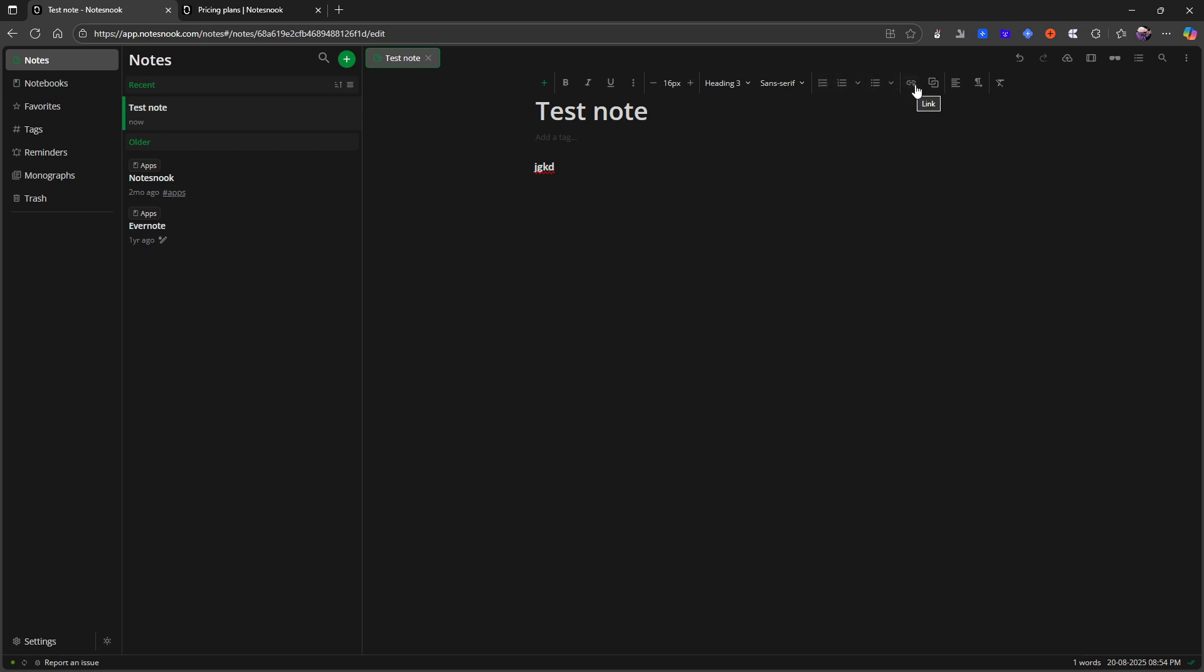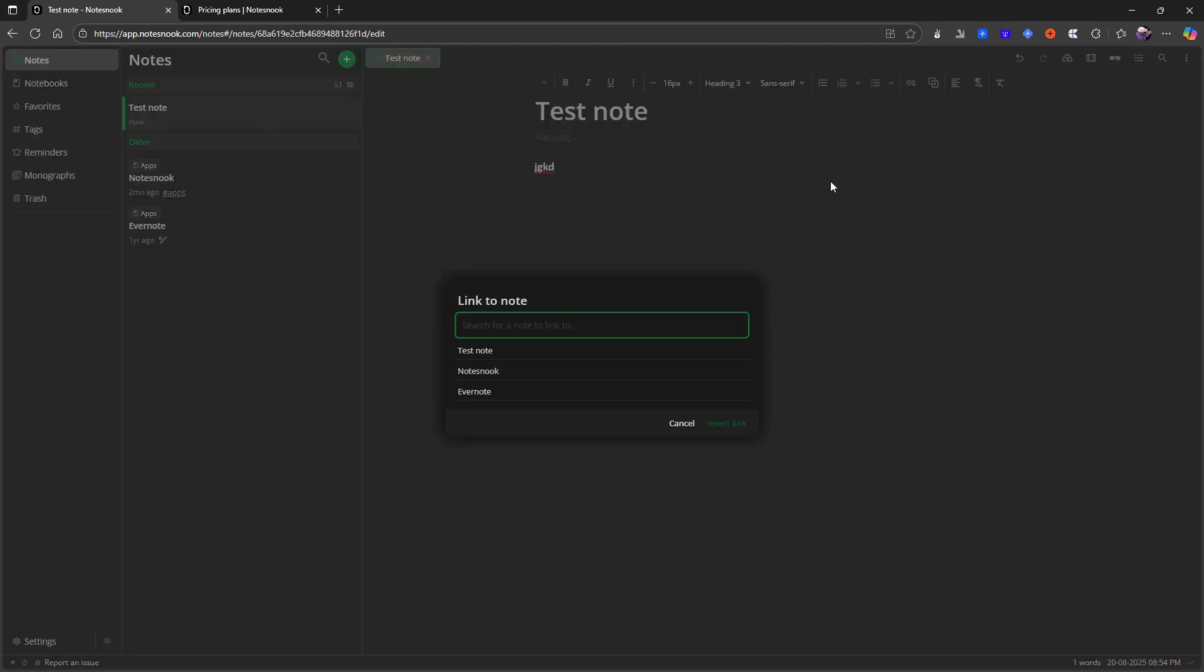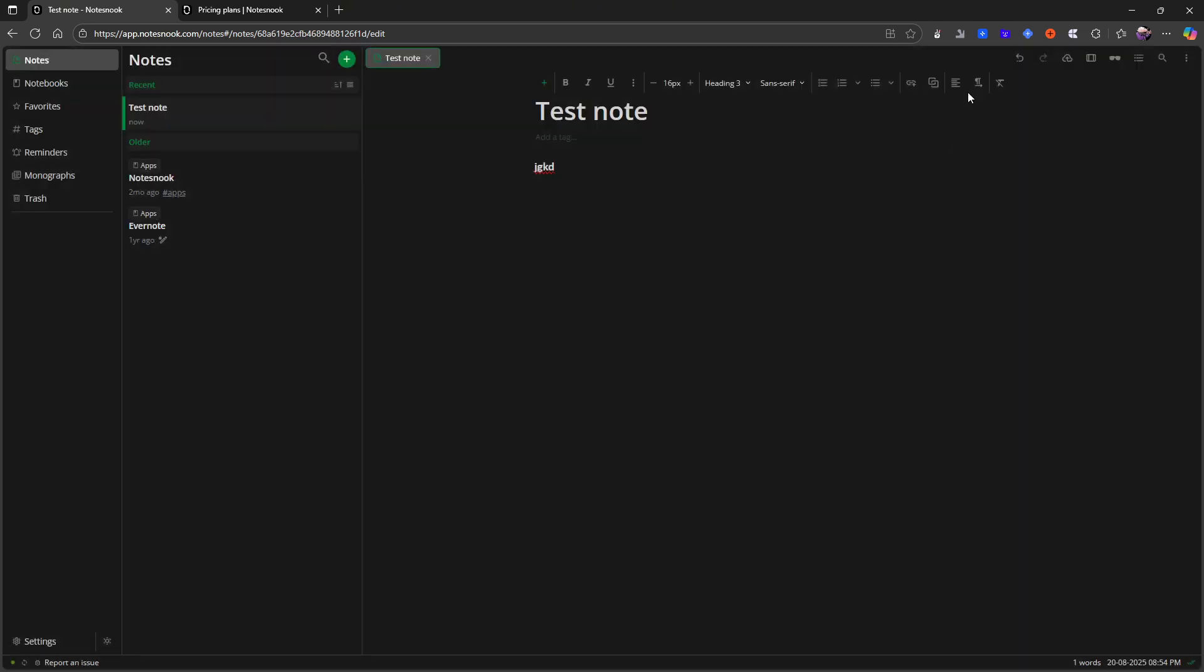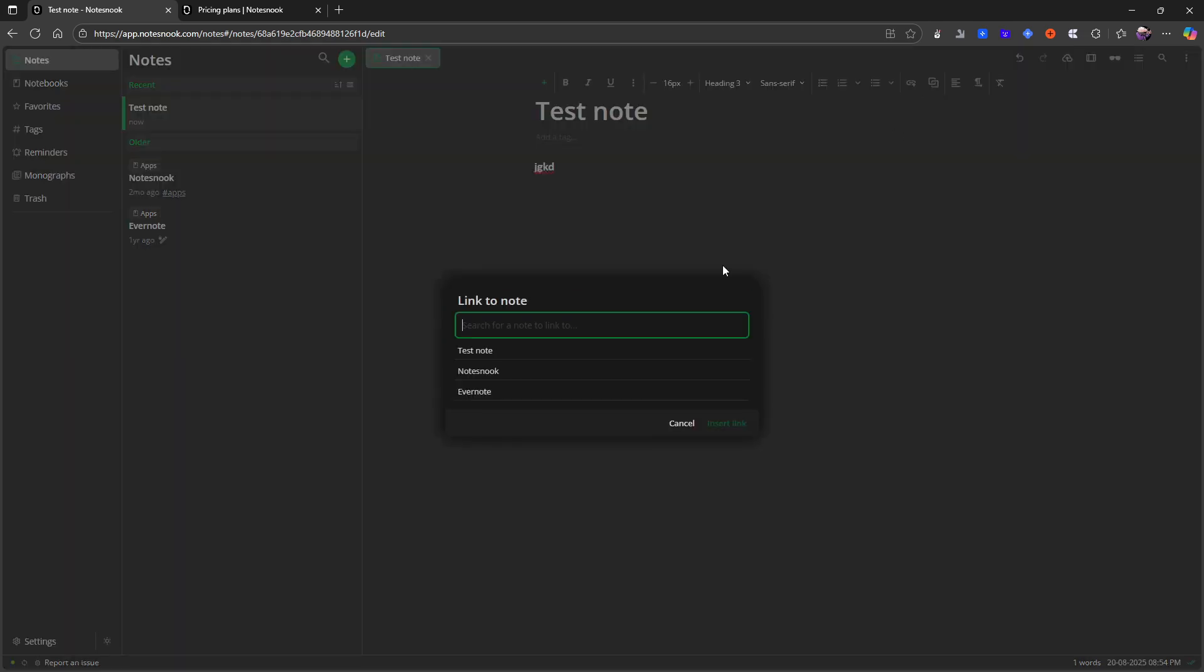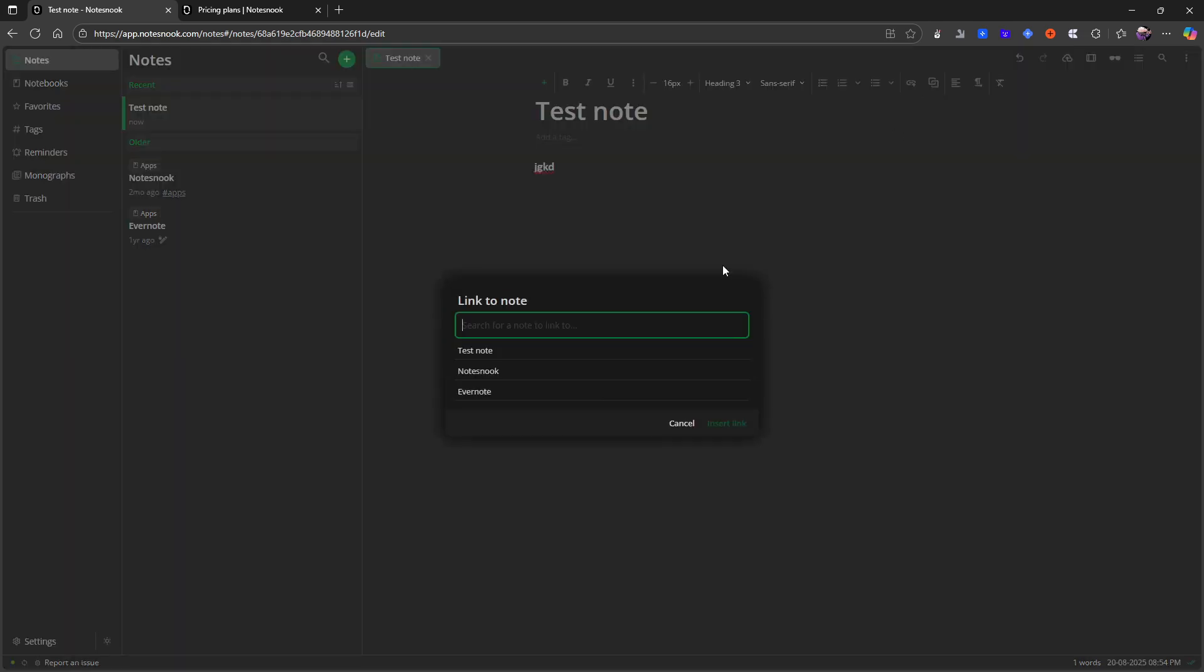You can add a link. You can add bi-directional note links. So basically backlinking. And here I can click on this button right here and I can search for a note. So let's do notes nook.